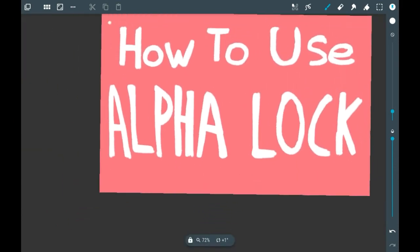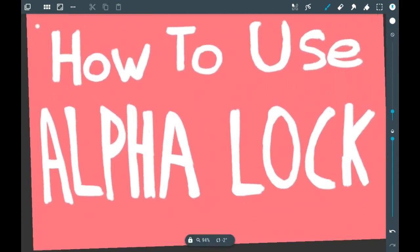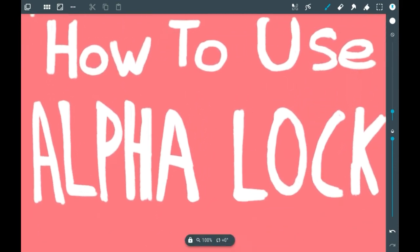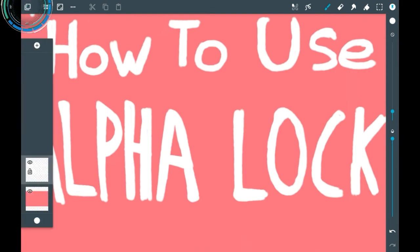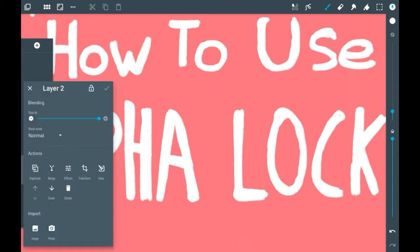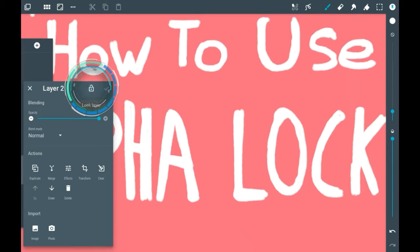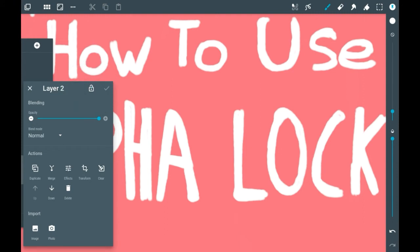To activate this feature on Artflow, first go into your layers menu which is over here. Then choose whatever layer you want to alpha lock. An important thing to note is when you click on it, this button here is not the alpha lock—that's just a normal lock, not the one we're going to be using.